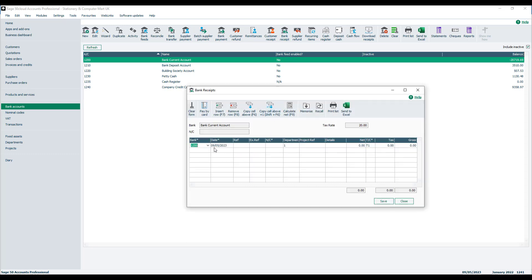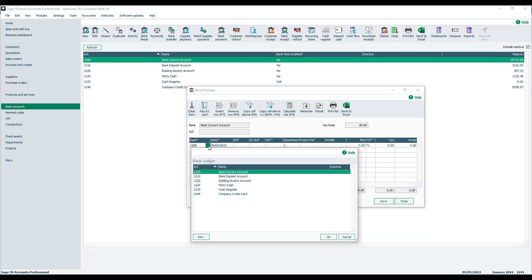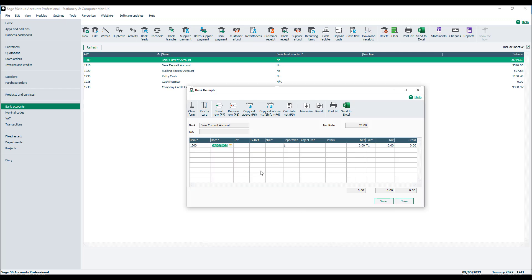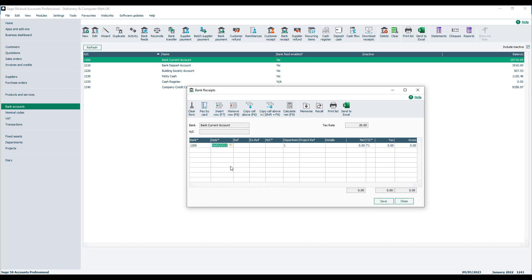It's then just a case of entering the details of the transaction, such as the bank account that the money is going to be paid into, the date that it was received, a reference number - this could be an internal reference number you might use, it could be a check number, or you could just leave it blank.